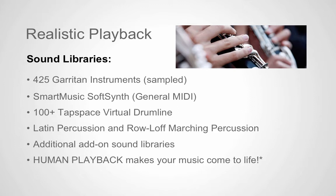TapSpace virtual drumline sounds, Latin percussion, Roloff marching percussion sounds, plus you can use any additional sound libraries that you purchase on your own.